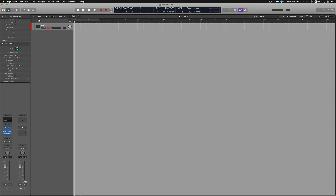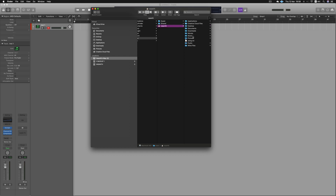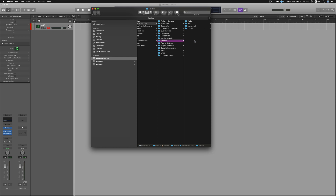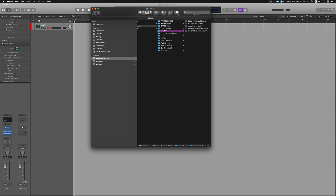First, we will create a folder for user patches. In the Finder window, we click the user and music folder, then click the Audio Music App and the Patches folder. On the patcher, click on the instrument folder. We already have various folders created — Cine Drums, Drums, Staccato Strings — I've already created various patches.